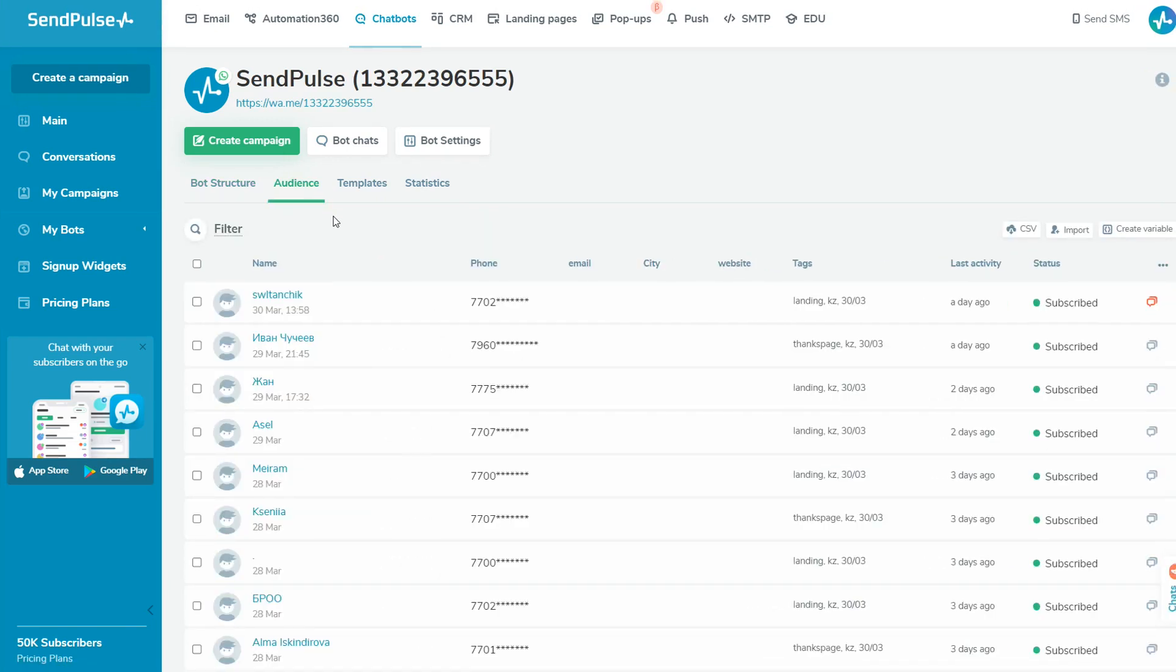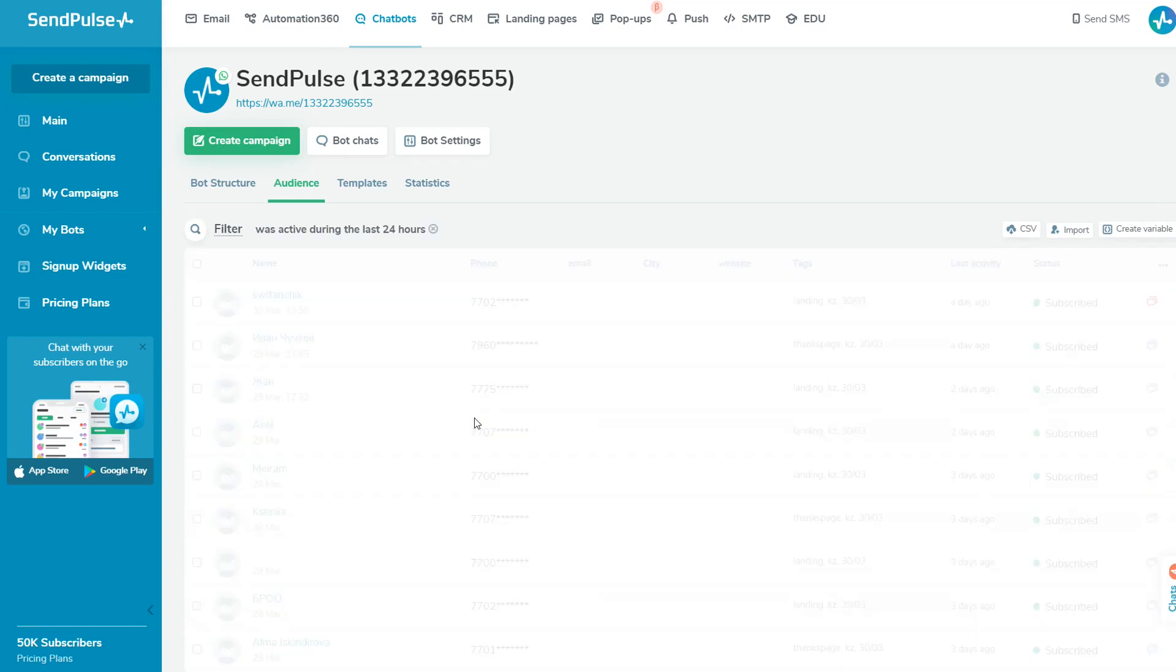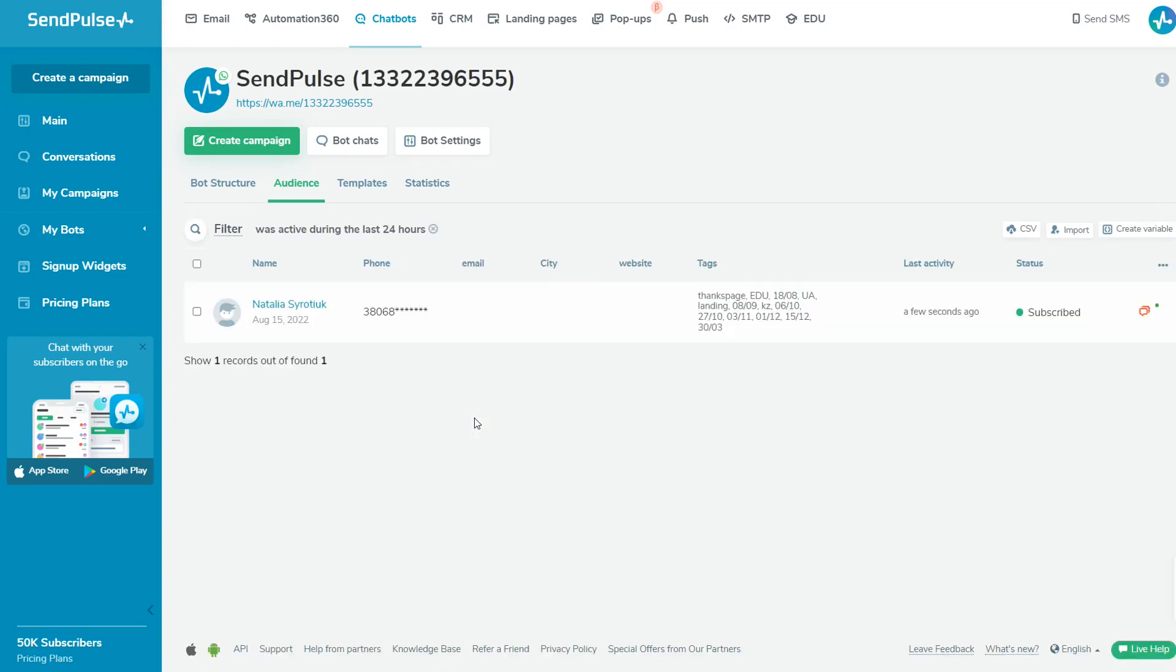Let's dive into the audience tab. Here you can see the list of all users who have subscribed to your chatbot, including their tags, variables, statuses, subscription dates, and last activity time. You can filter your audience and categorize your users by specific criteria, for example, by their activity within the previous 24 hours or contact status.